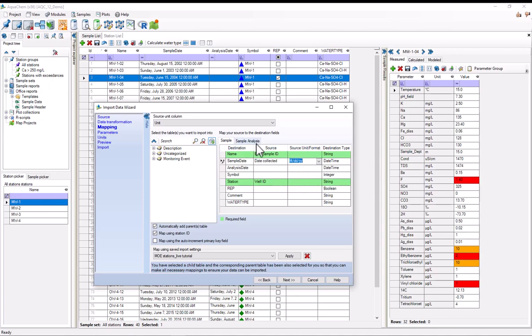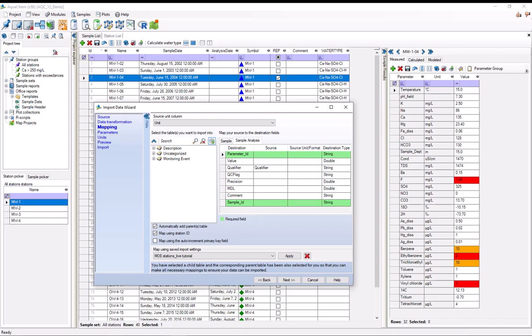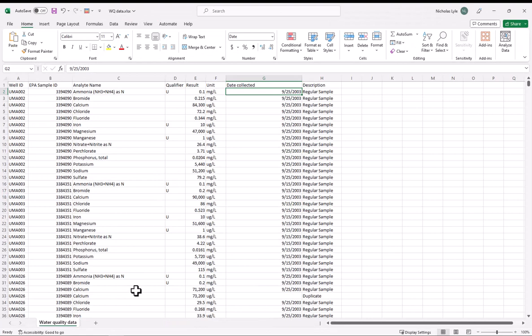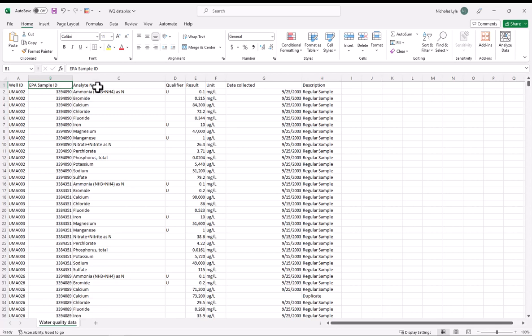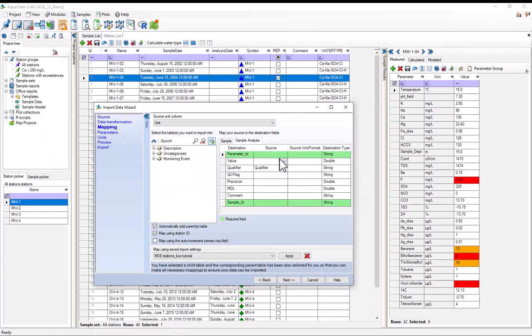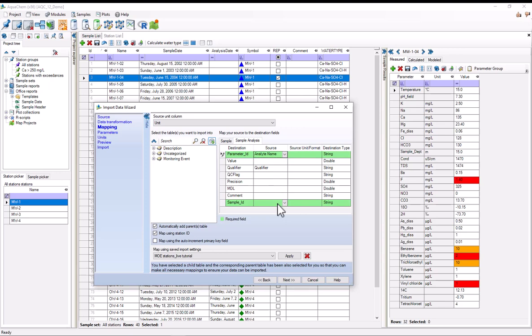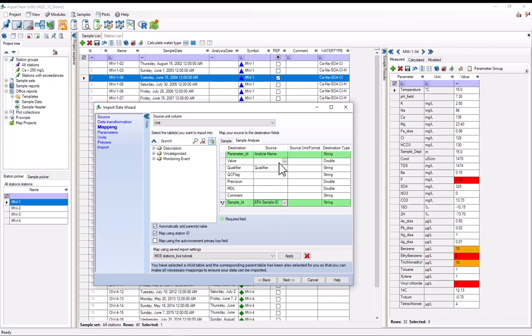And now I'll map the sample analysis table. So I'll just click that. And I can see that the two ones that I need to map are the parameter ID and the sample ID. And I'll go back and check very quickly. So the sample ID is still the EPA sample ID, and the parameter name, or the parameter ID is called the analyte name in the spreadsheet. So parameter ID, go to analyte name, sample ID, EPA sample ID. We also want to bring in the actual measured results. So for value, I believe it's result.